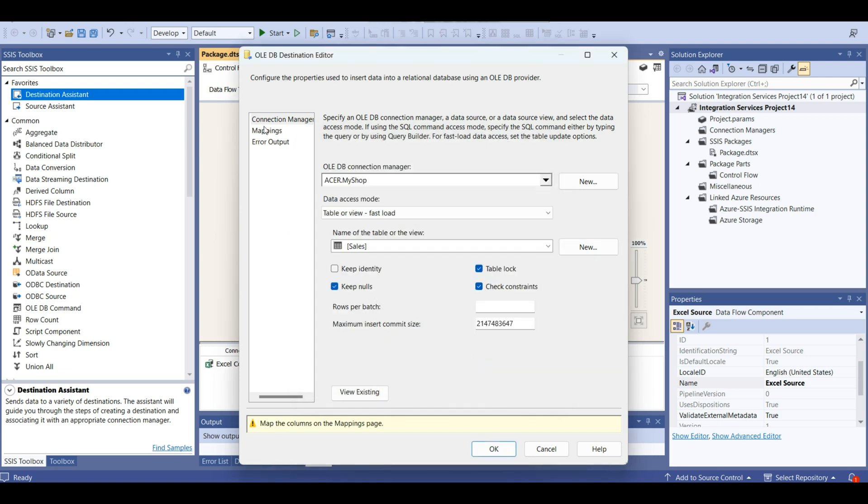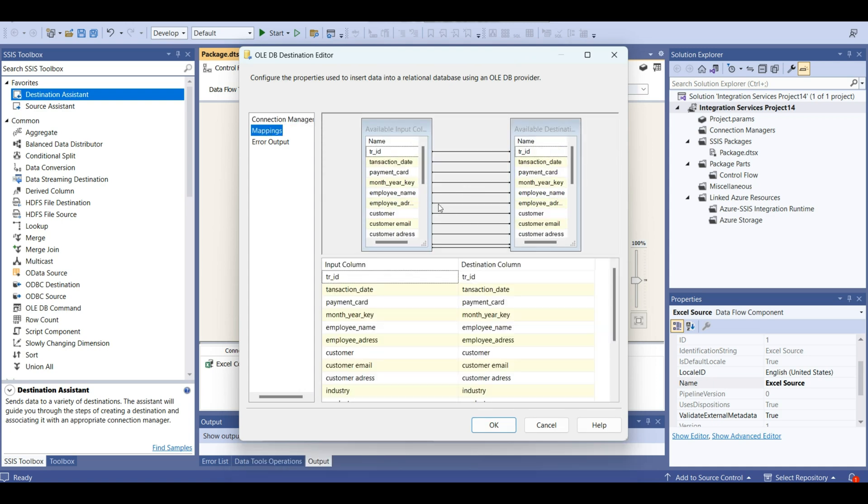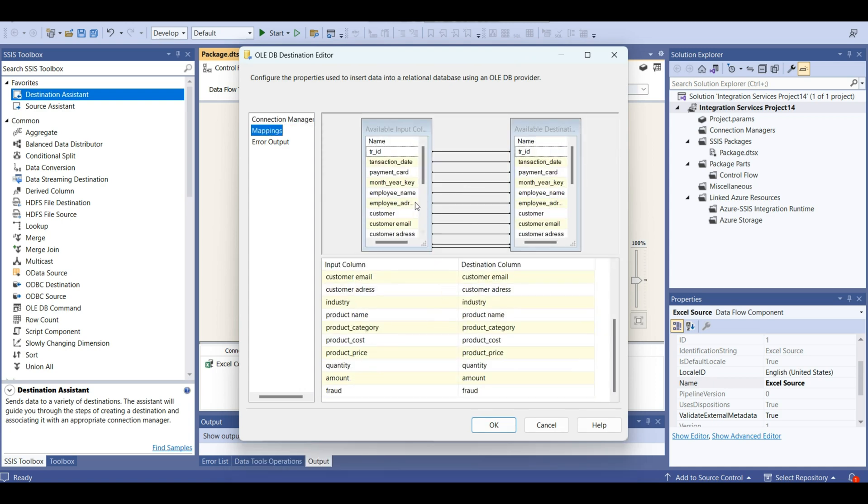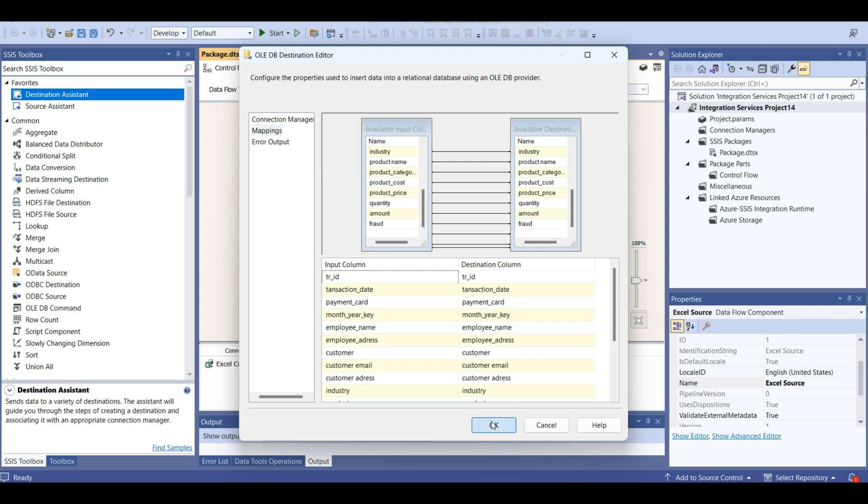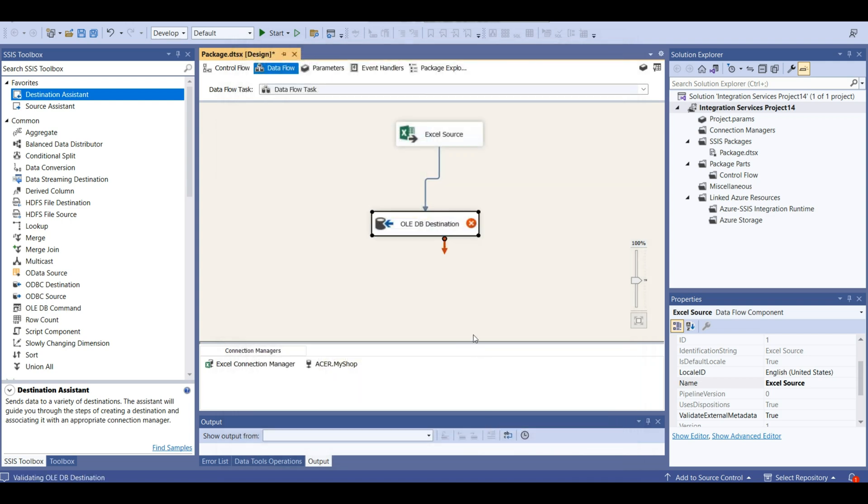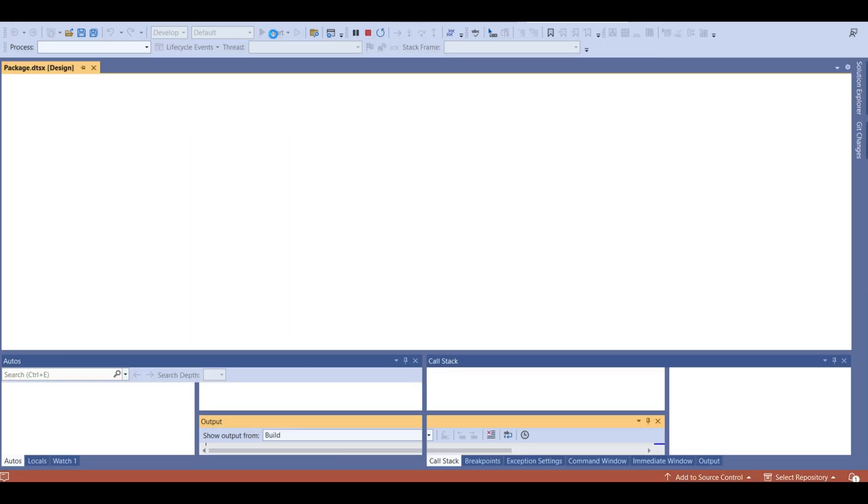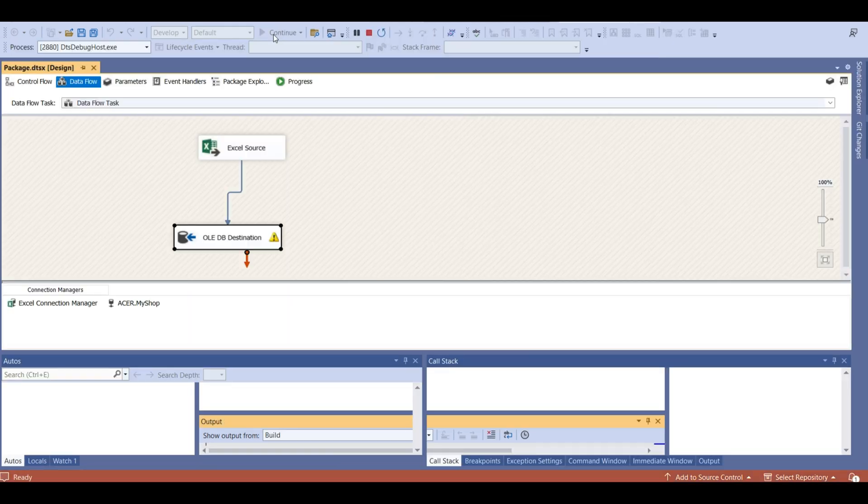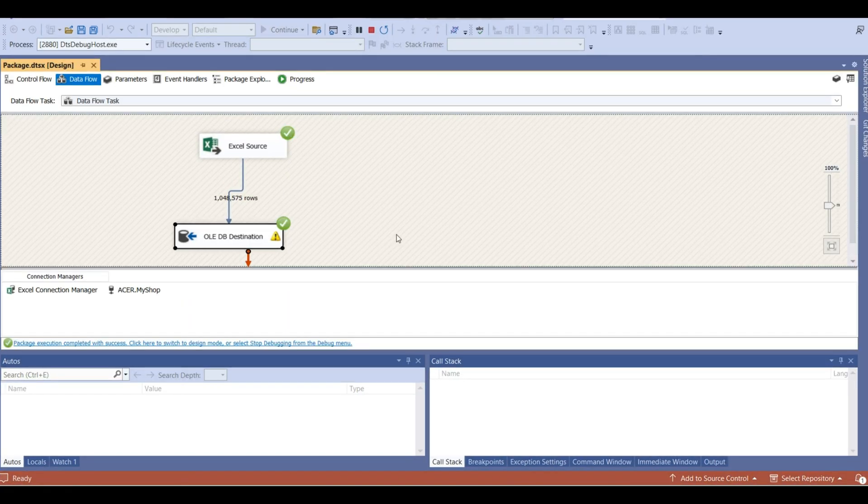Keep nulls. Mappings. Mapping looks good. Now we don't have here any errors. This is not an error. Let's start. We see that process is completed successfully.